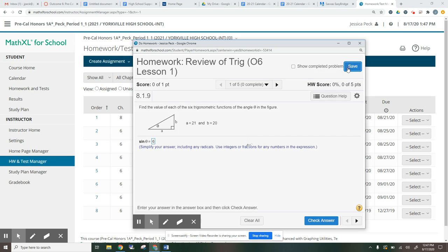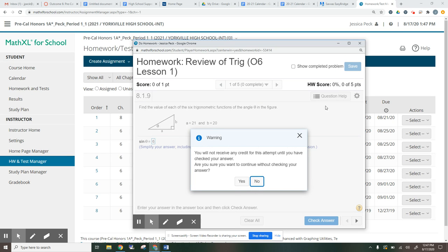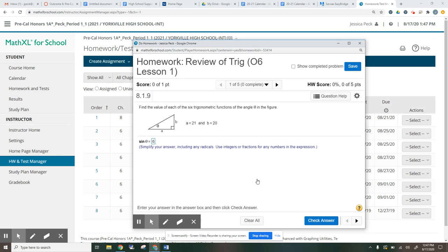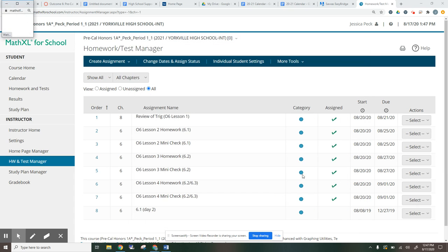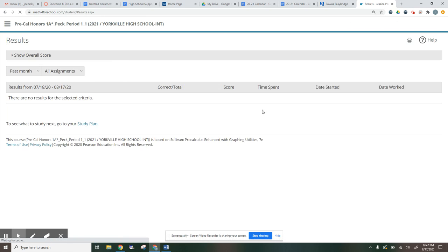When you're done, you would press save. Are you sure you want to continue without checking your answers? Yes, I do. So we would say yes, and we would submit. Then when you submit under results, it would show up here telling you how you did. If you have any other questions about how to navigate Math Excel, please contact your teacher.